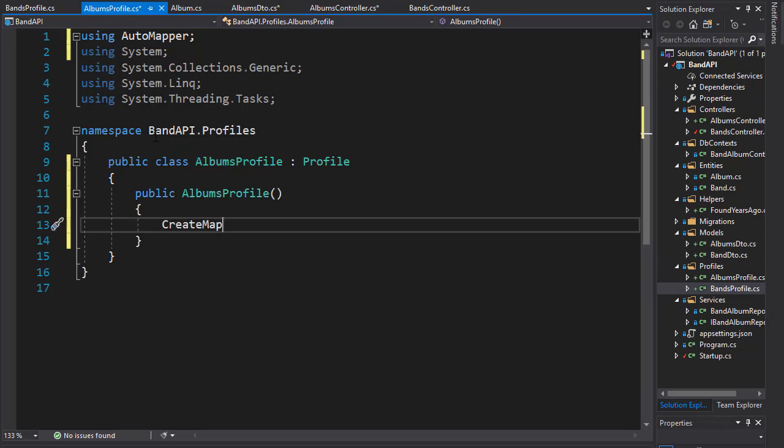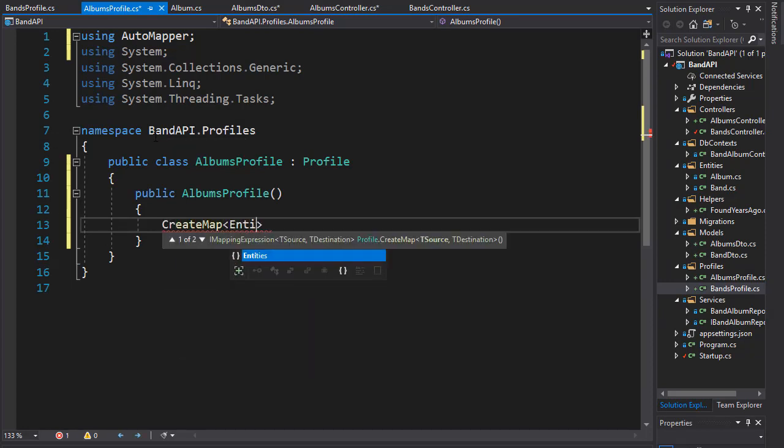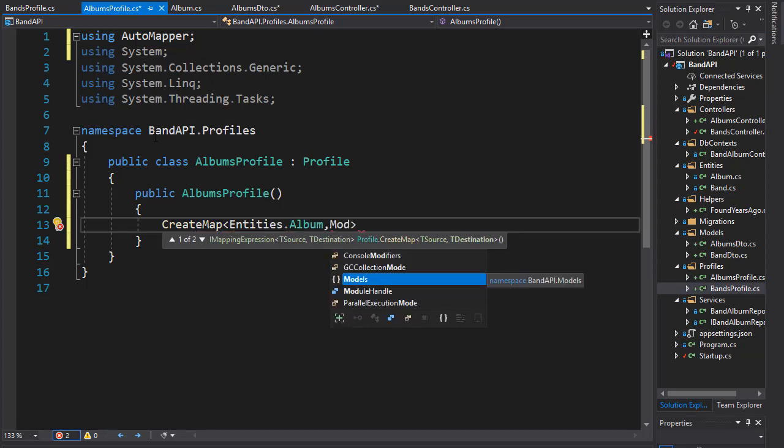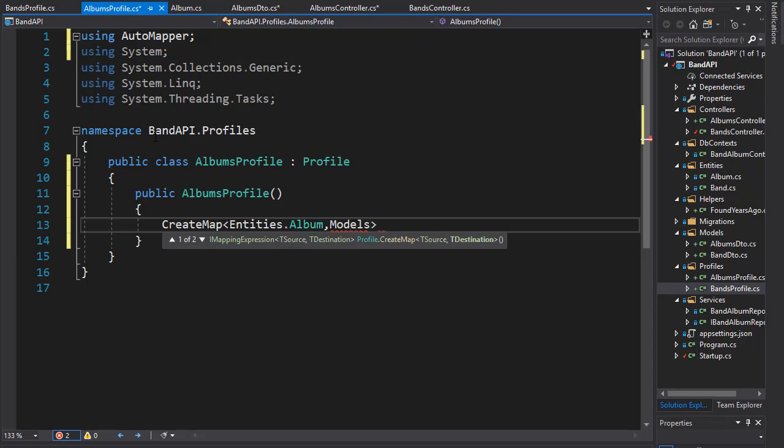The first one is going to be between the Entities.Album and DTO, which is in Models.AlbumsDTO.